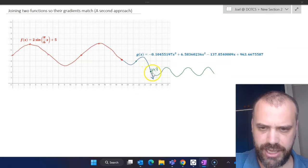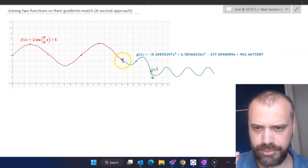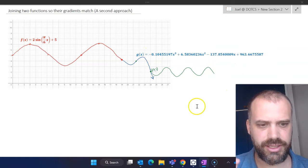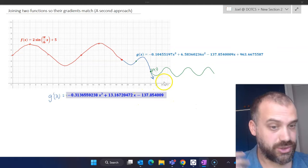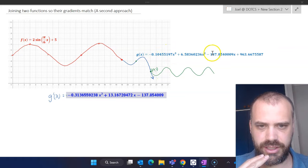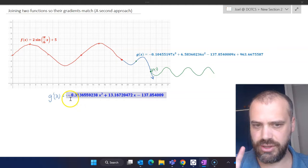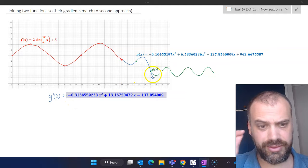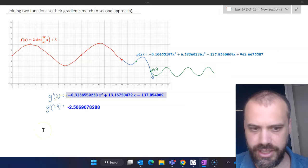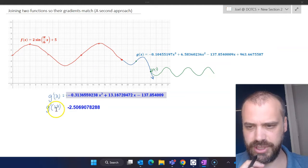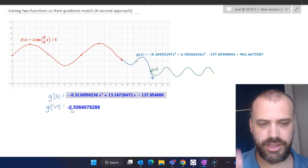First of all, if I want to match up the gradients, it would be good to know the gradient at that point. The blue function g(x) is this monstrosity, so the derivative equals this right here. It's straightforward: three times x squared, two times 6.58x, then negative 137 etc. So subbing in x = 24 gives me a gradient of negative 2.5 — and that looks right.